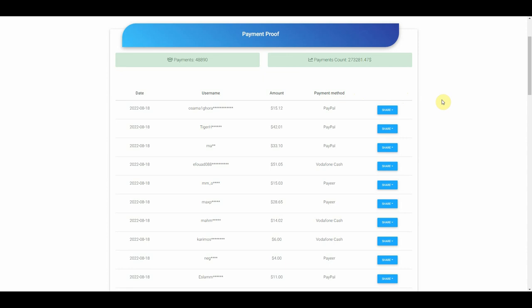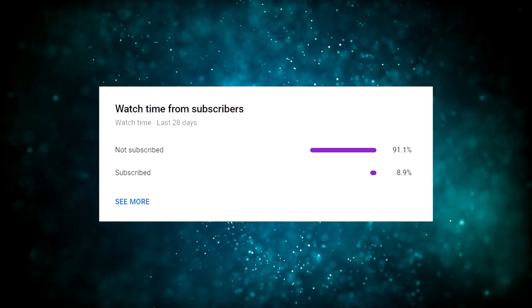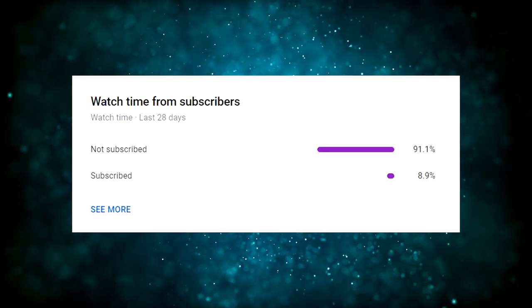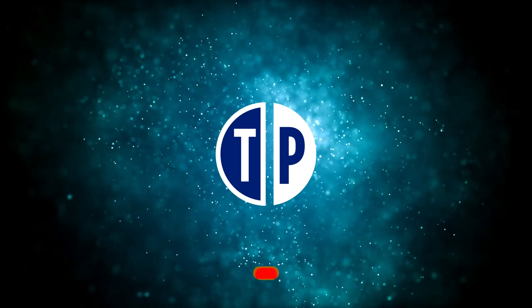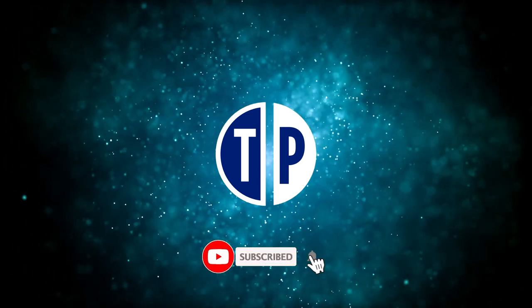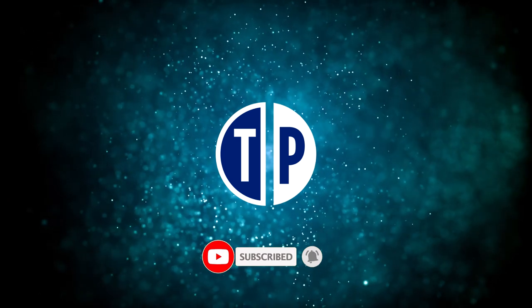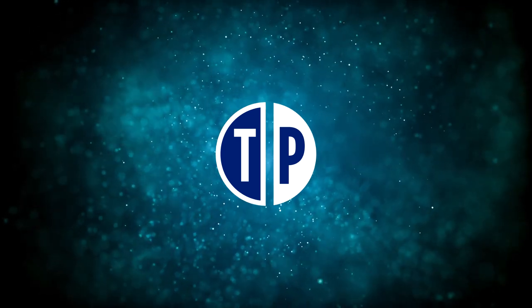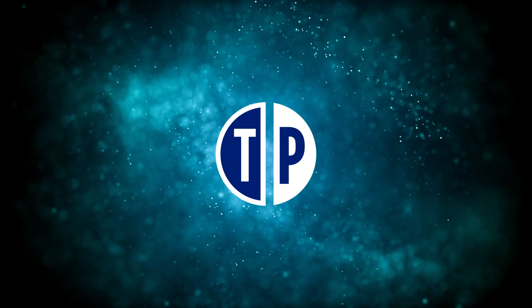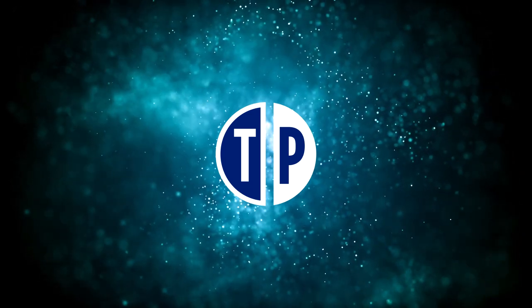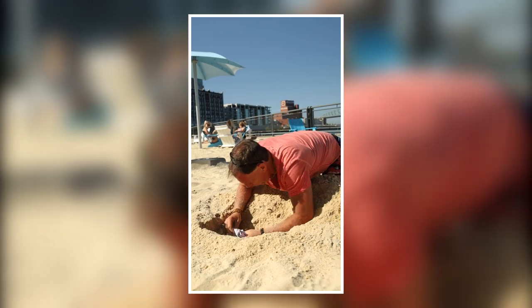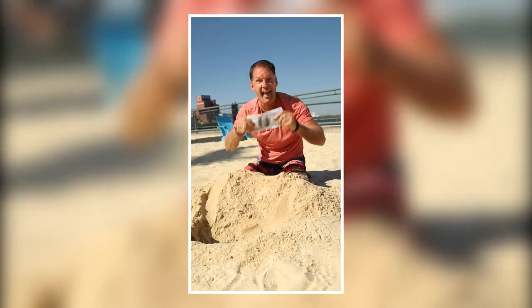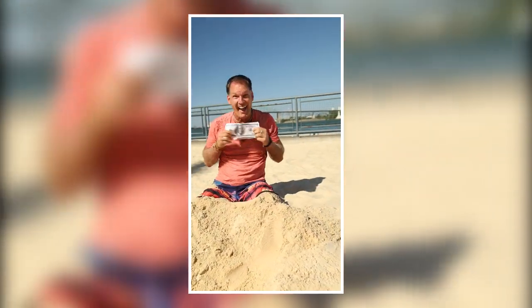Now before we go any further, only a small percentage of people that watch my videos are actually subscribed, so if you end up getting value out of this video, consider subscribing with notification on, it's free and you can always change your mind later. In that way, I will notify you whenever I have a new and fresh strategy to make money online so you can be one of the first to use it, and thus of course make the most money. Now let's get back to the video.